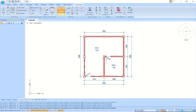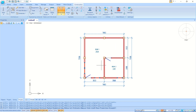We have now created this simple floor plan in NanoCAD Construction. If you have any questions about this tutorial, please comment below the video.